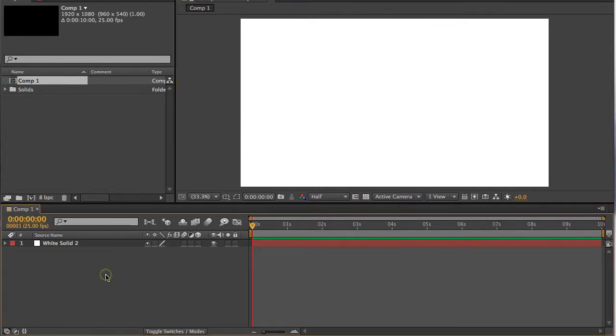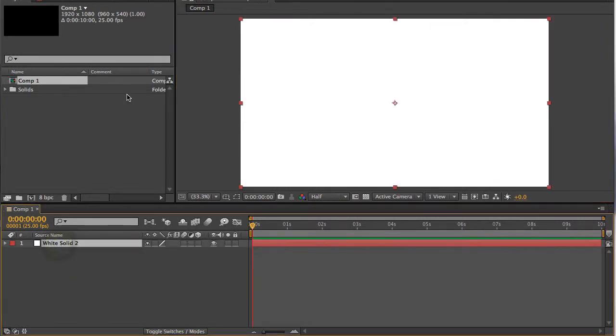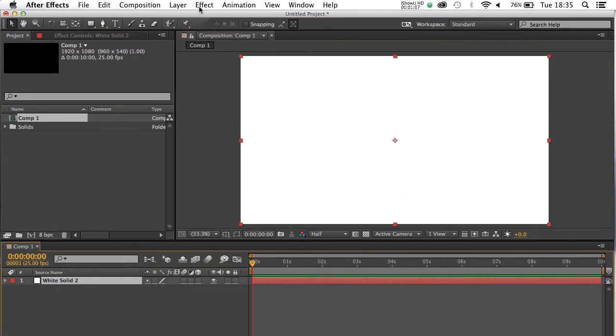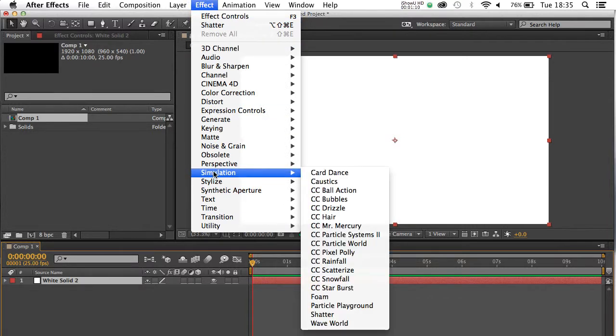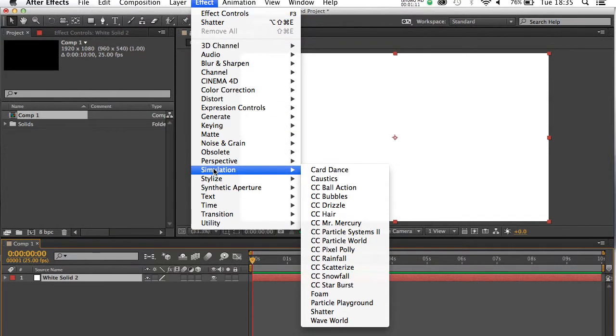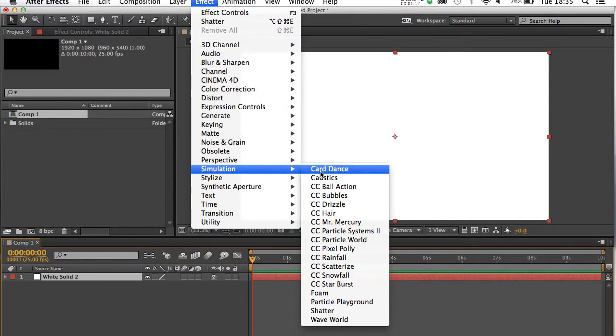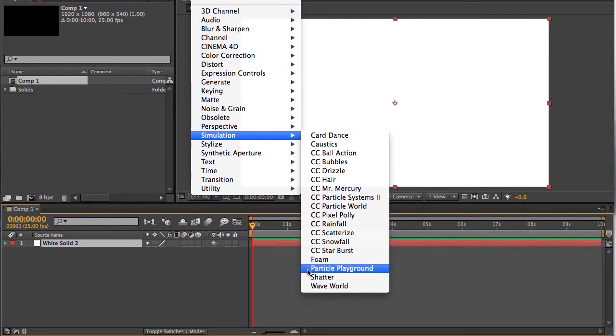And as ever, if you're applying effects, click on the layer, go to Effect, and the Shatter is under Simulation, and it's just second from last at the bottom.